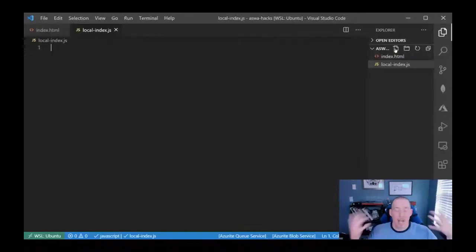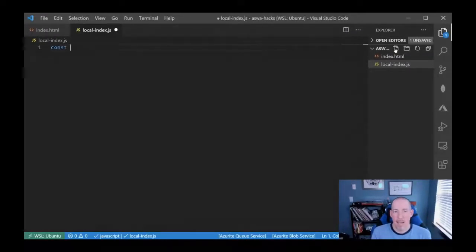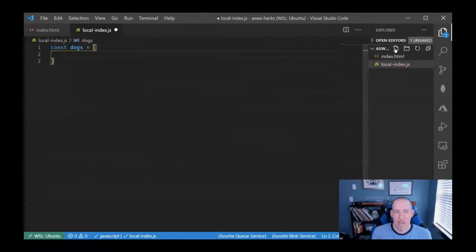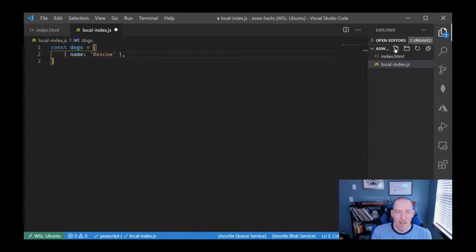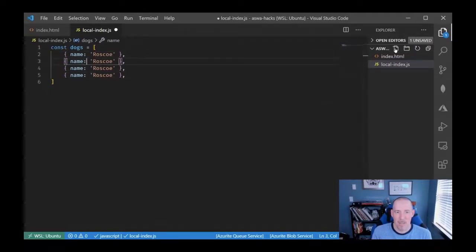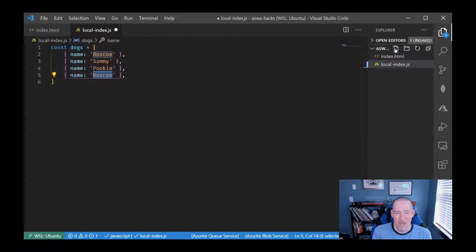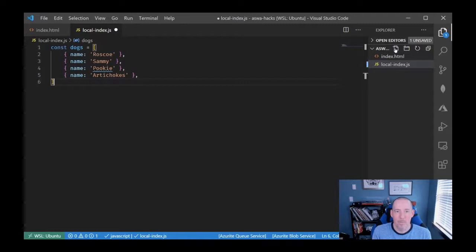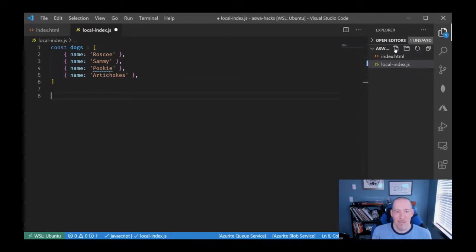So I'm going to say 'const dogs equals' and set up an array. I'll add objects with a 'name' property: Roscoe, who was our adorable lab mix who sadly crossed the Rainbow Bridge about a year ago; Sammy, our adorable little Amstaff mix; and then a couple of other names as well. There is our array of dogs.